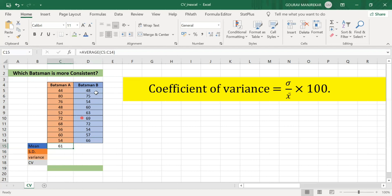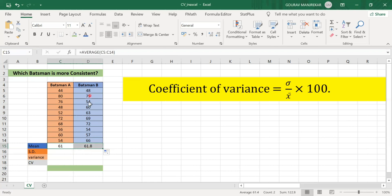You will get the mean of 61 for batsman A. Similarly, to find the mean for batsman B, you can drag this formula to the right. You will get the mean for batsman B as 61.8. So the mean is almost the same for both batsmen.